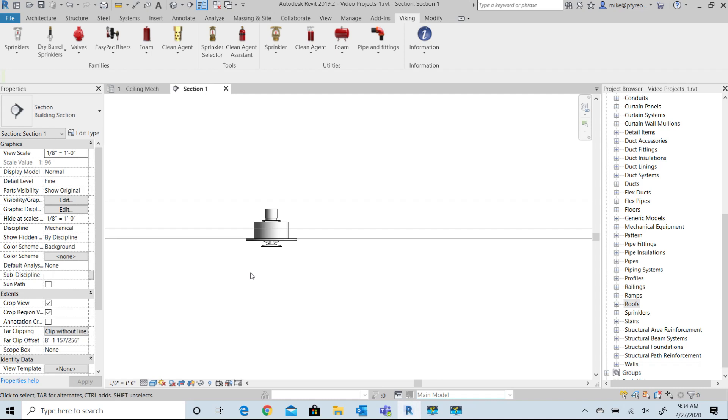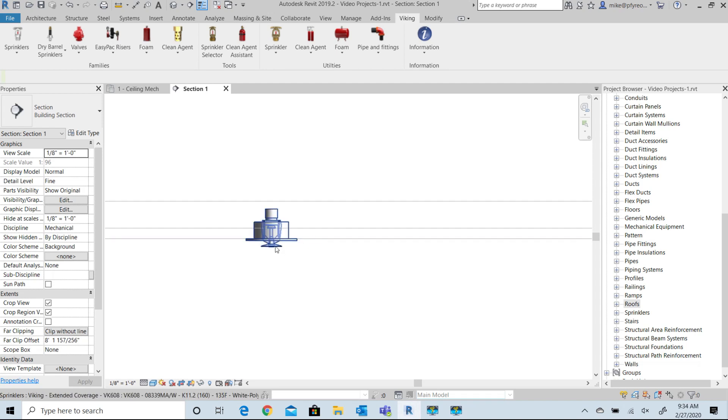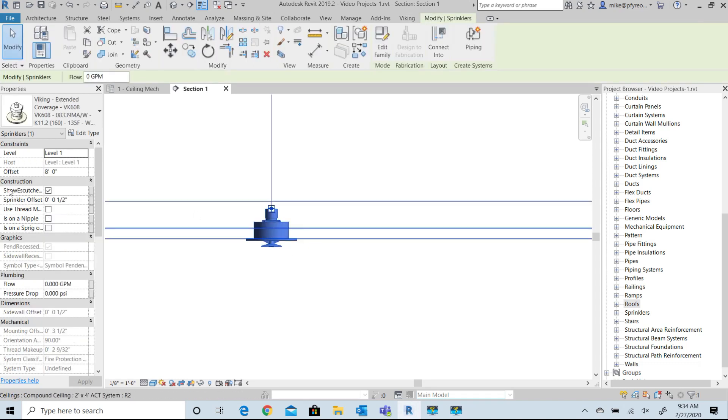So here is a VK608 extended coverage sprinkler inserted into my floor and ceiling plan with my desired adjustments.